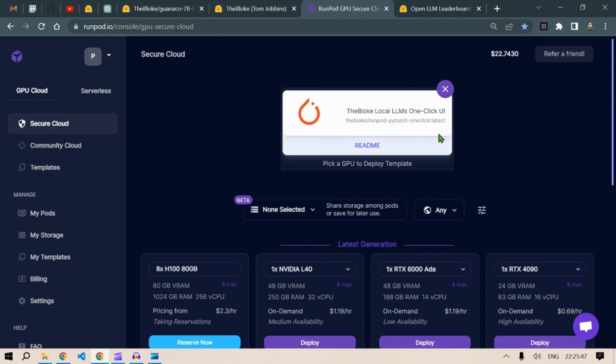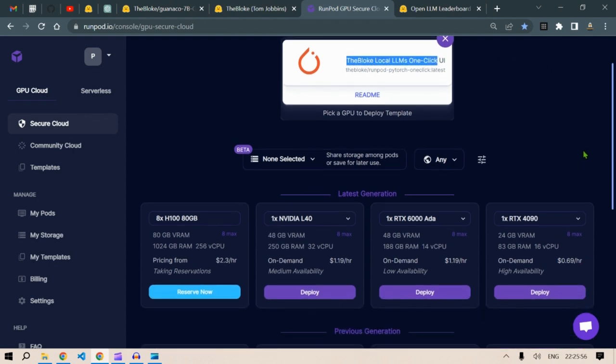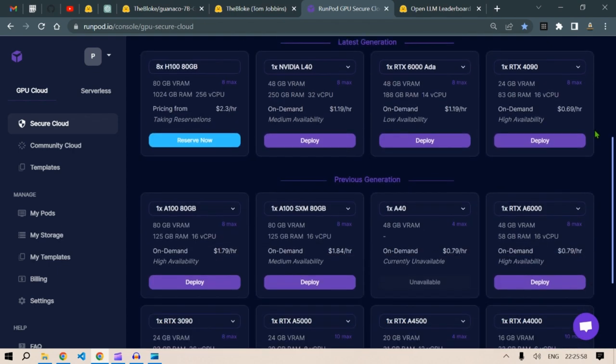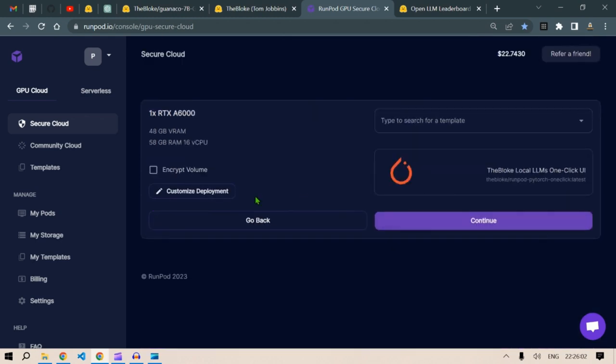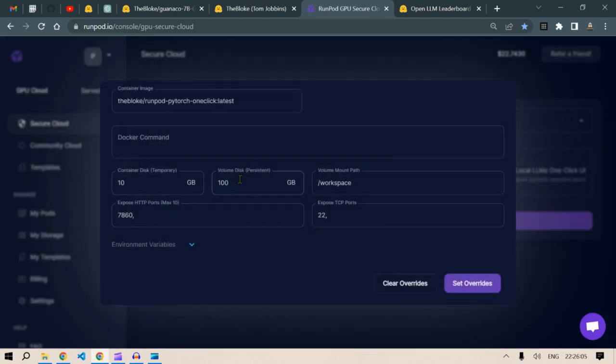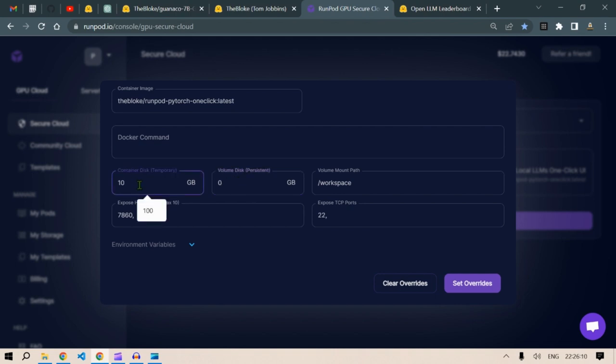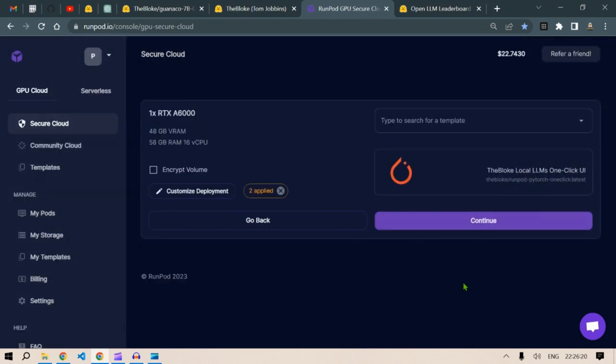Now I'm just gonna select our GPU for running this pod, which is the bloke local LLM one-click UI. So let's select this, click on deploy. Then you're going to go to custom deployment. Just gonna change this to zero, you don't want anything to store. Let's increase this to 100. Well, 100 is too much, you can even decrease this to 50. Set overrides and continue.